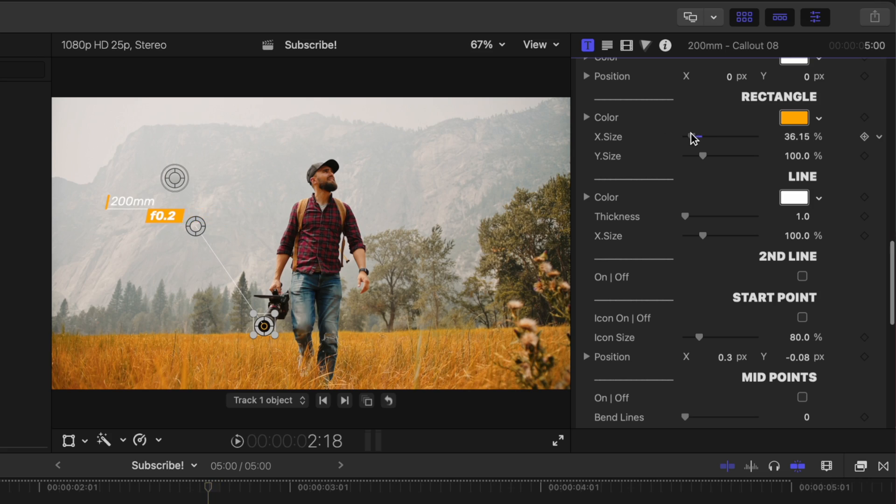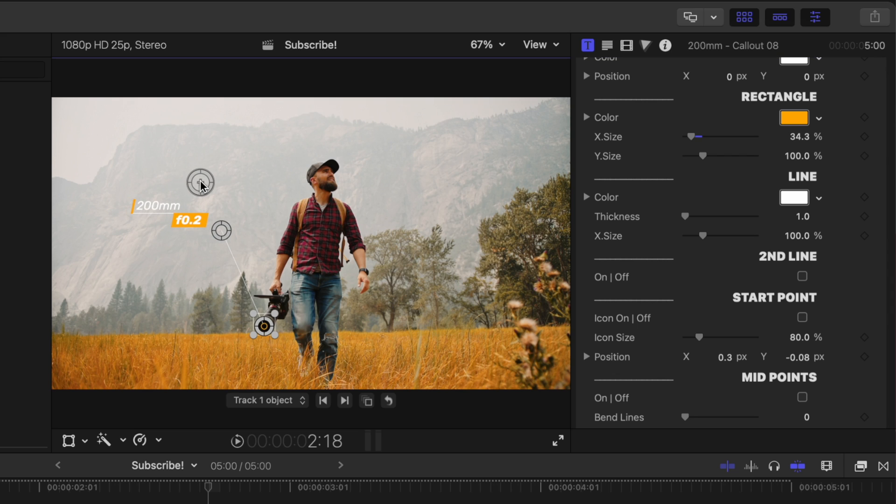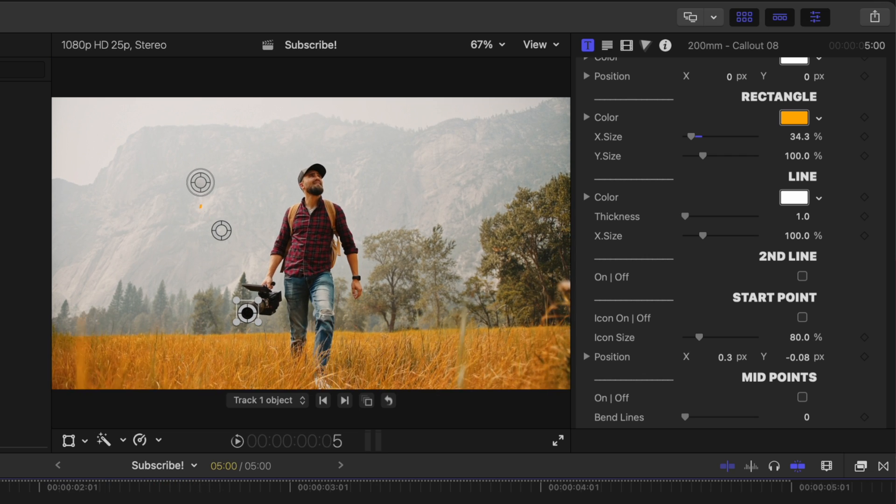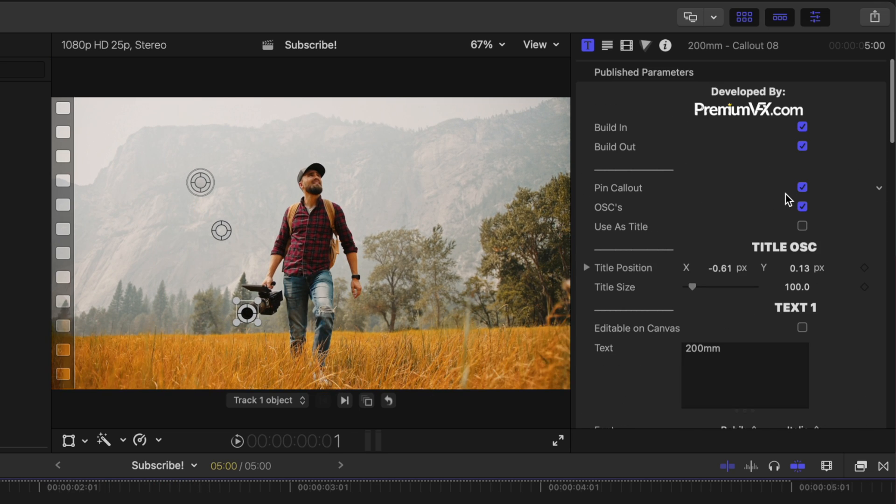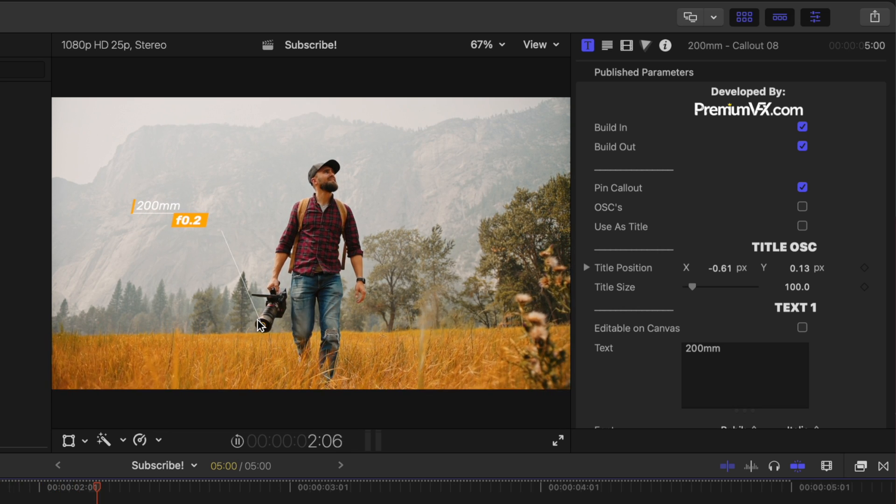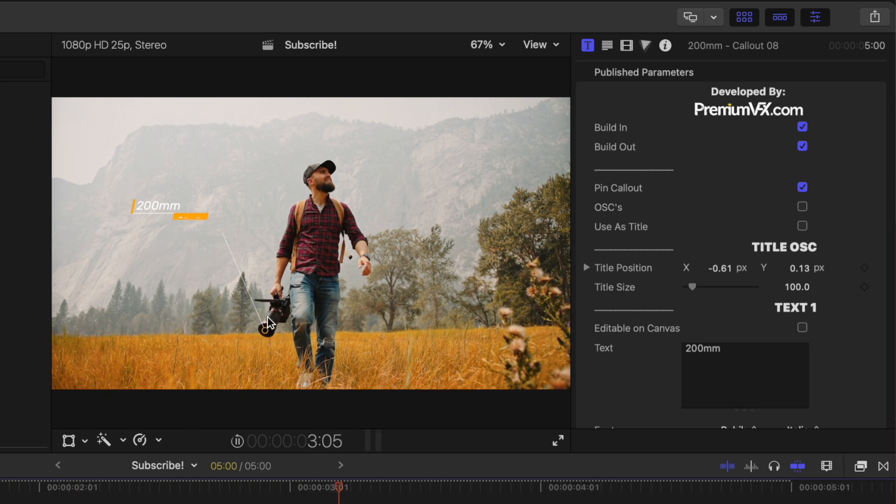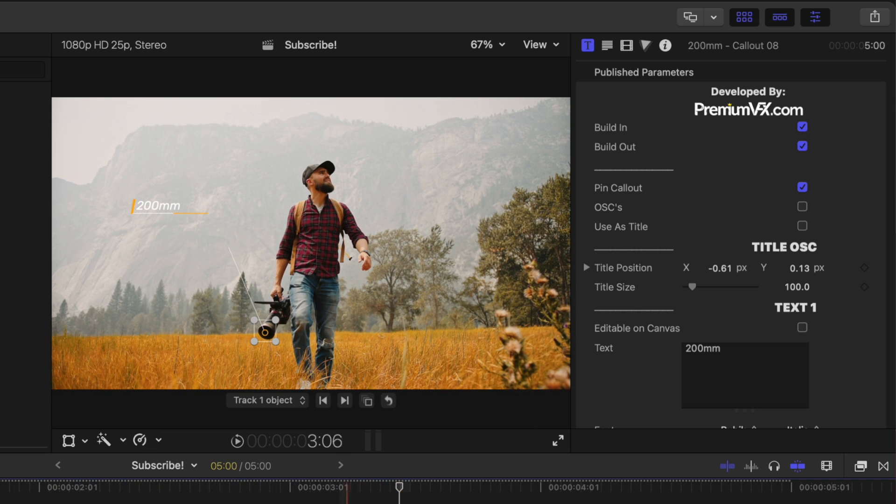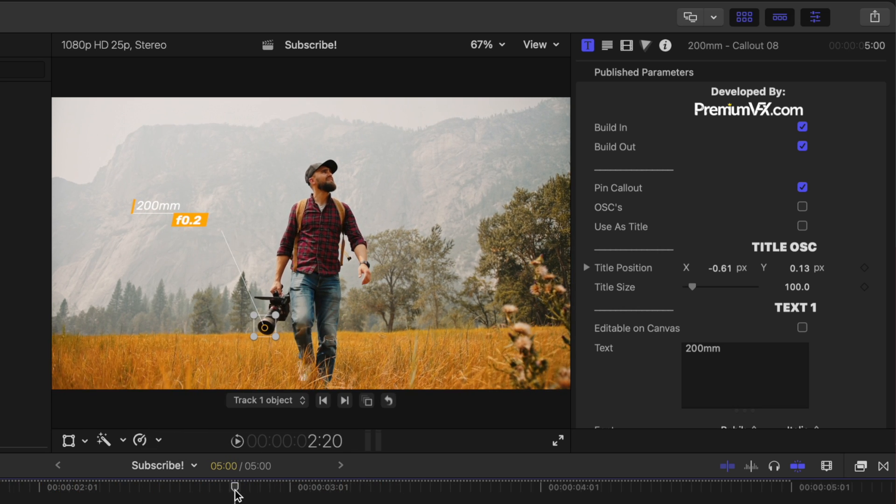And then we could, of course, also change the size on the rectangle so that it matches exactly where that F 0.2 is. So now we have all of those options. If I go ahead and disable the onscreen controls, it's perfectly tracked to this camera, it looks really nice and elegant.